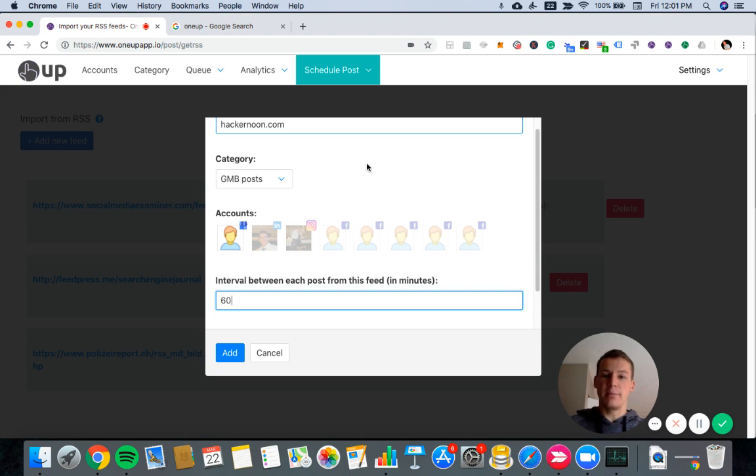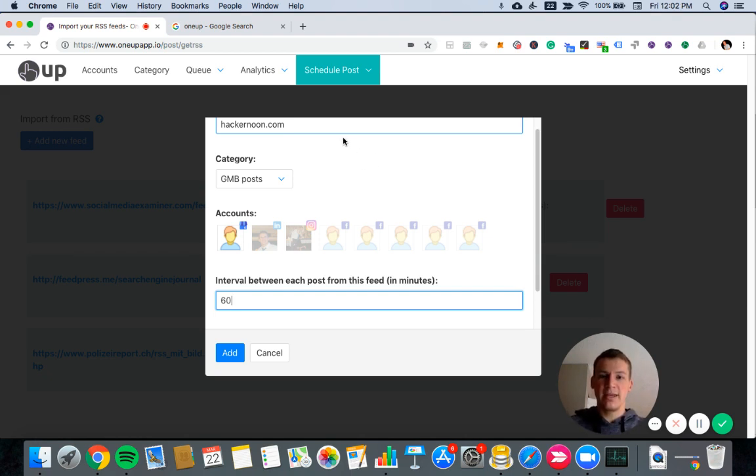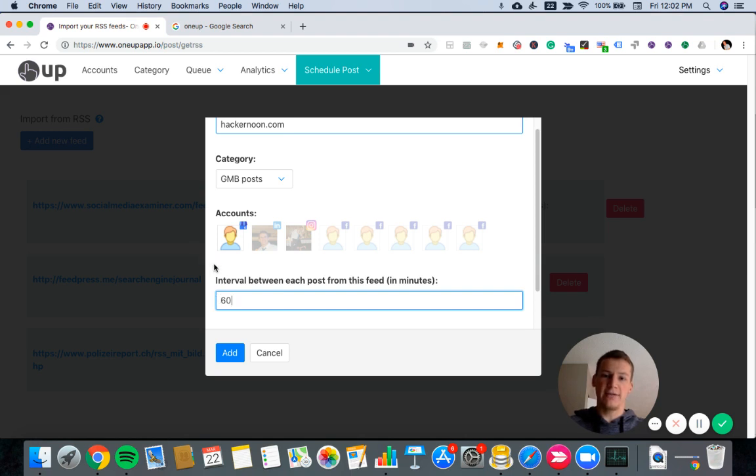And then if multiple new blog posts come at the same time or a short time apart, 1UP will use this minimum interval that you already set for the time between those posts. So they're not posted one after the other on your Google My Business account.